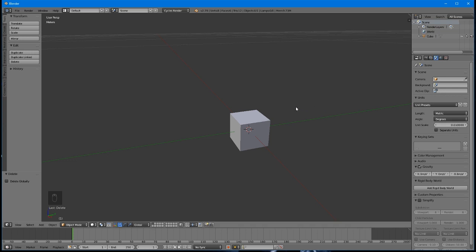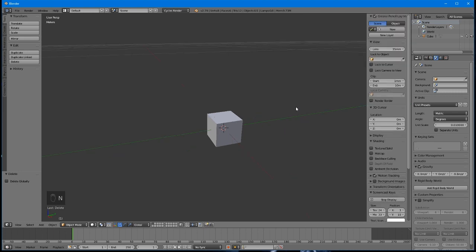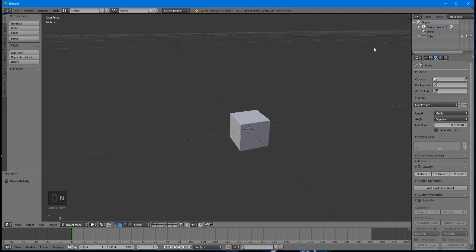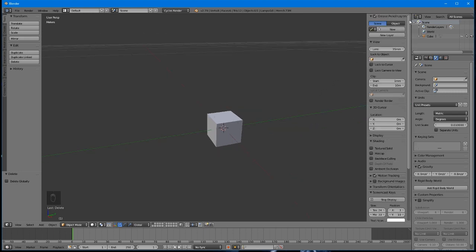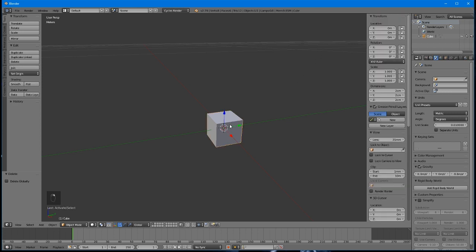Next, open the Properties panel. You can do this by hovering your mouse over the main view and pressing N, or by clicking the small plus sign in the top right corner of this view.